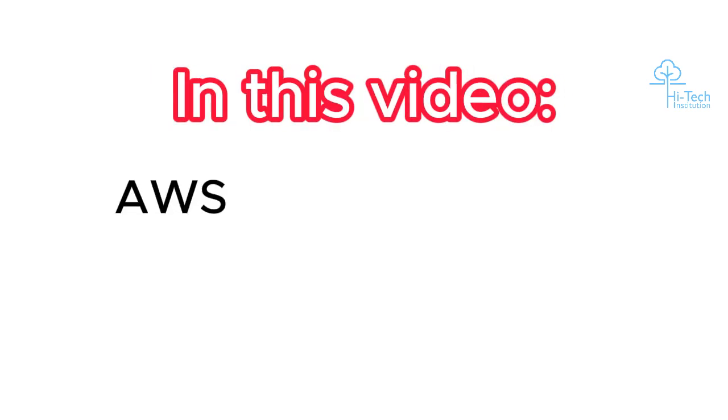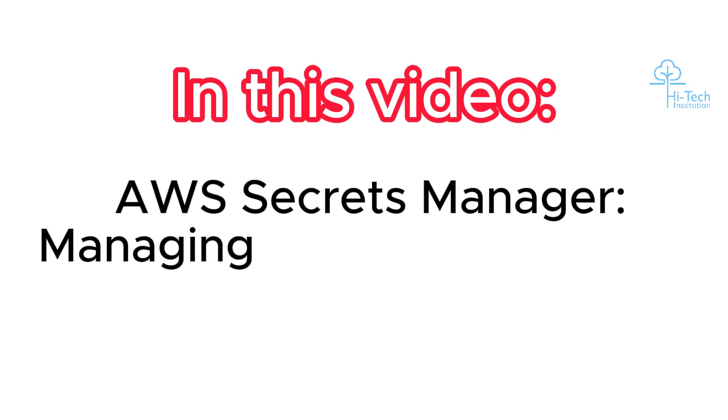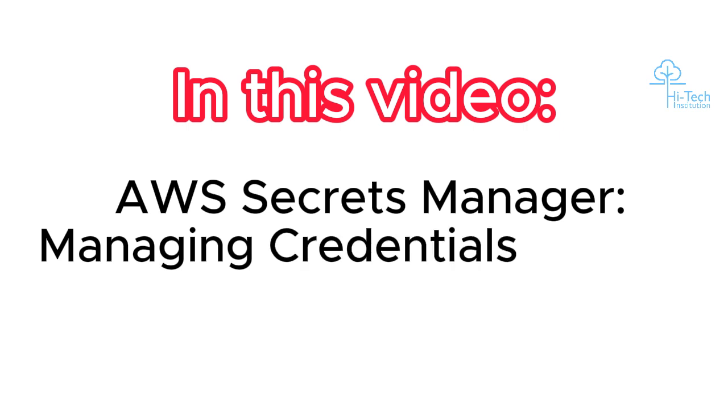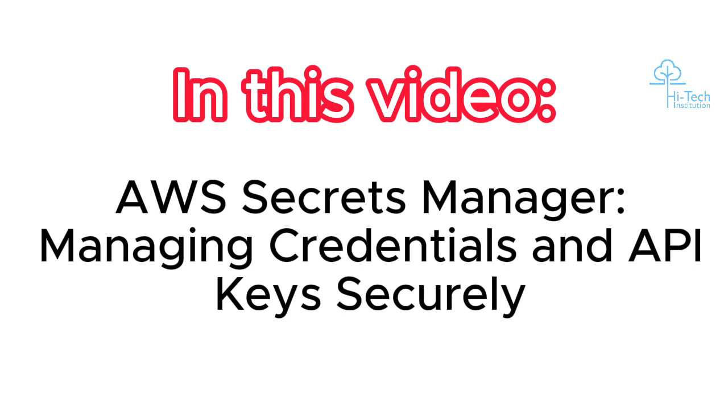Hey guys, welcome to our High Tech Institution YouTube channel. In this video we're going to see how organizations maintain their credentials and how they change their passwords frequently, like once a week, once a month, or once every six months. How they're rotating the password - we're going to achieve those things in AWS itself.